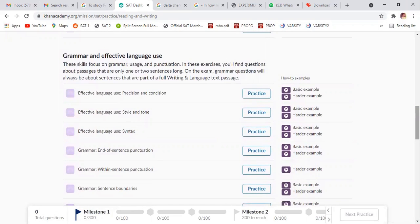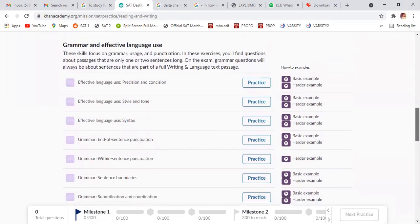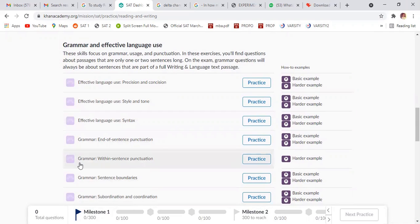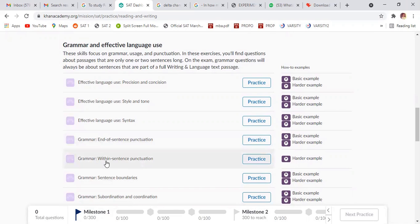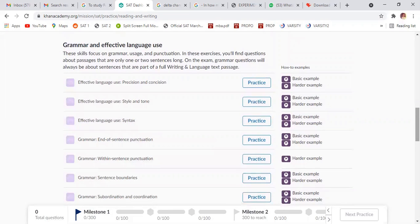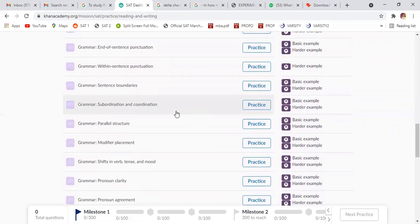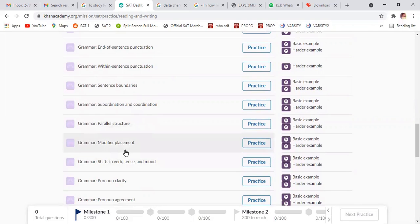And this is the grammar and effective languages. Okay. Those who are appearing IBA right now. So I would suggest that, do all of this, especially this one, subject verb agreement, sentence boundary and sentence punctuation within sentence punctuation. And then this is subordinary coordination for parallel structure modifier placement.